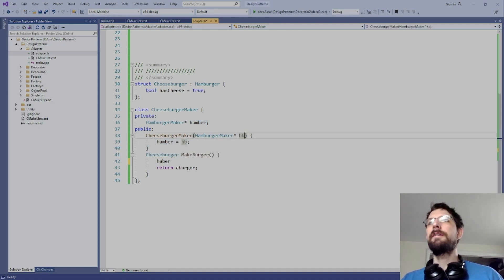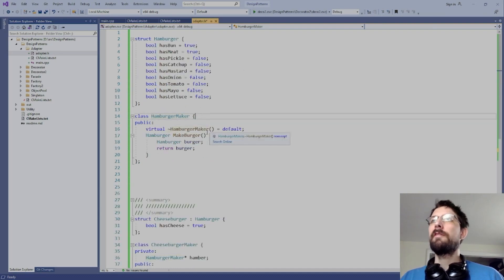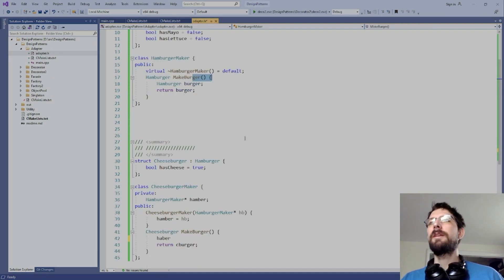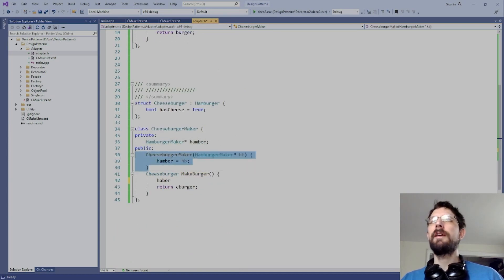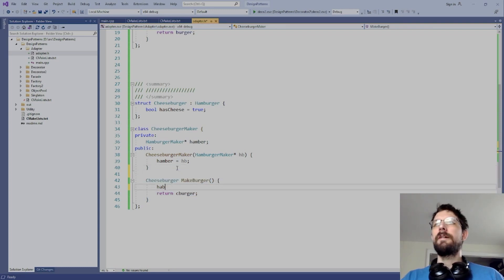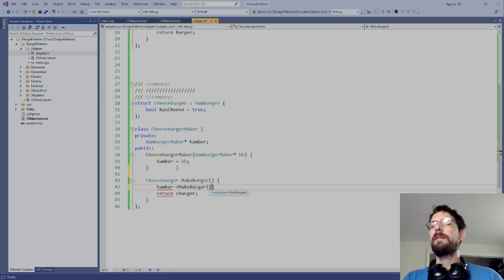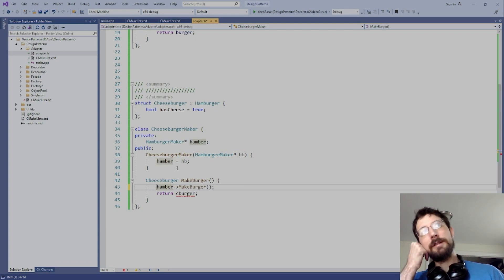The idea would be: the hamburger_maker already has the ingredients logic, so we call 'hamburger.make_burger()' to get a hamburger, then we could also static_cast that result to a cheeseburger.